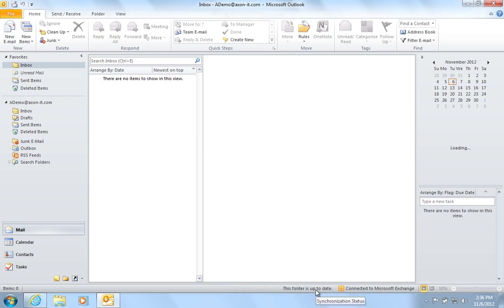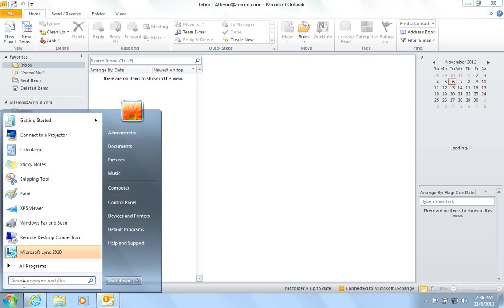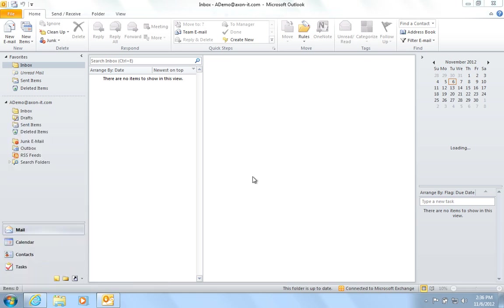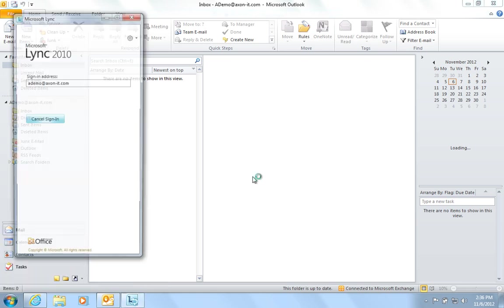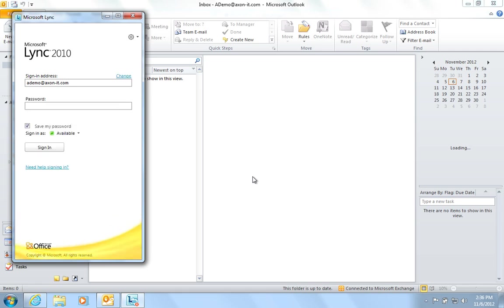Next, you will need to configure Microsoft Lync. To do this, press the Start menu and choose Microsoft Lync. Please note, Lync usually starts during the Windows logon process. But if you are prompted to enter your password, enter your 365 password and click Sign In.